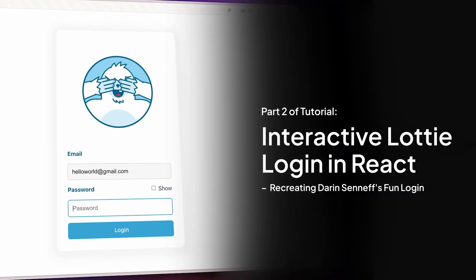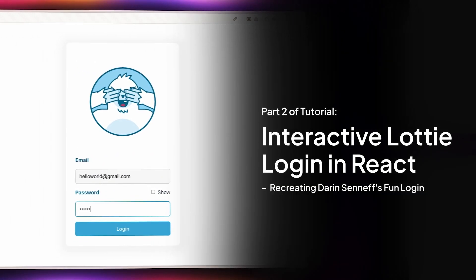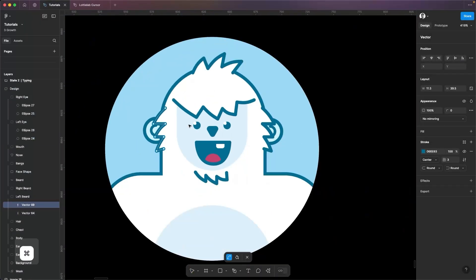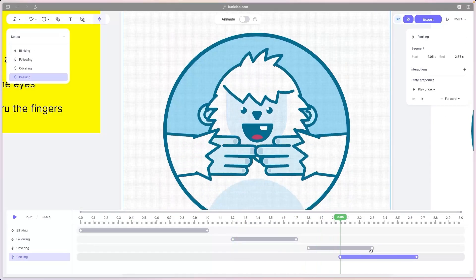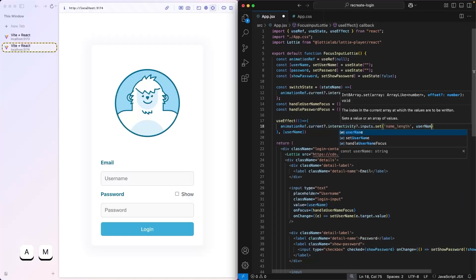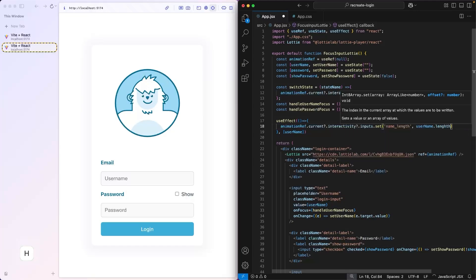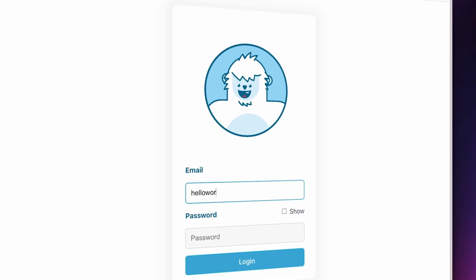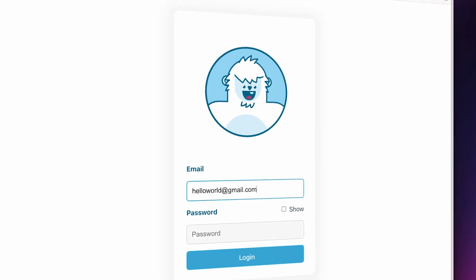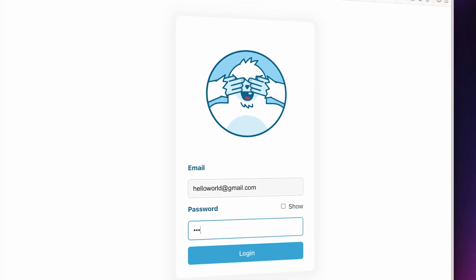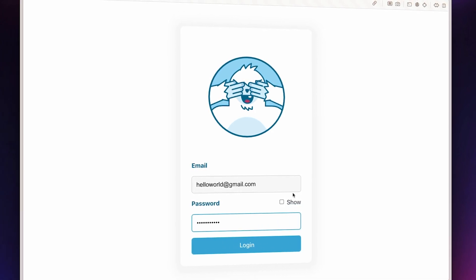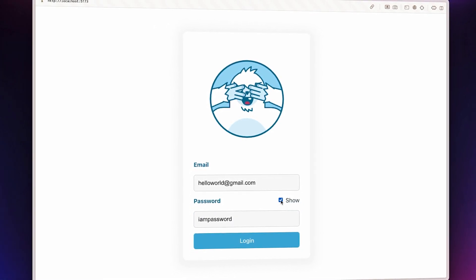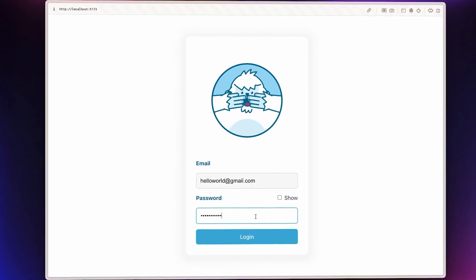Welcome to the second part of our tutorial. In the last video, we recreated Darian Sanof's iconic login avatar using Figma and Lottilab. Now it's time to implement that interactive Lottie into our React project. In this video, we'll connect the Lottie to our real user input and make the Lottie react dynamically as we type, hide, and reveal our password — very much like the original, but implemented simpler and with less code.